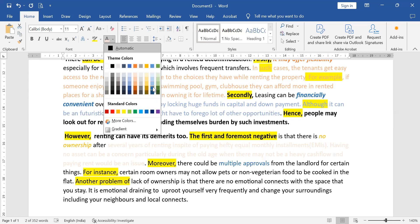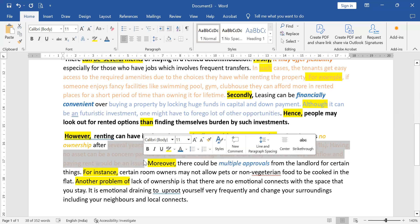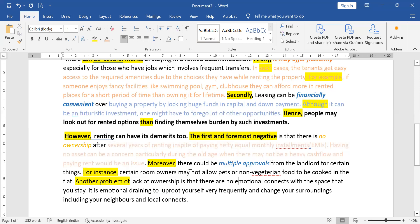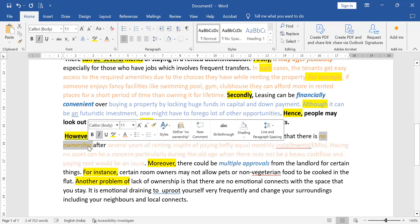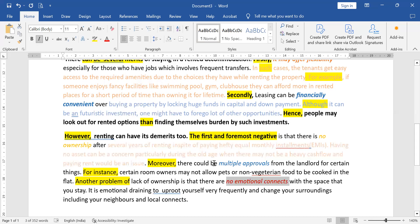Your rating depends on the structures — have you written clear connector words? Have you written the first point and the second point in a way that gets highlighted to the evaluator? Have you clearly stated what the point is — no ownership, multiple approvals — and then explained it? Did you give an example? You've written three points here: no ownership, multiple approvals, and no emotional connects.